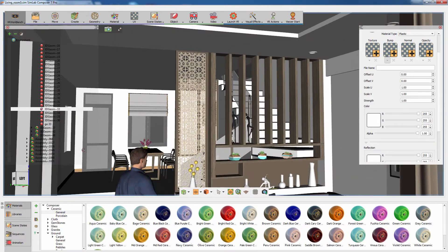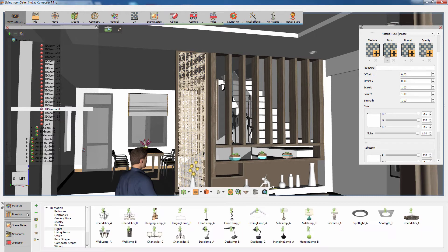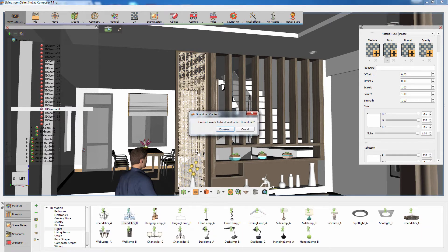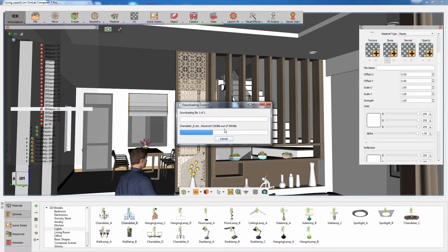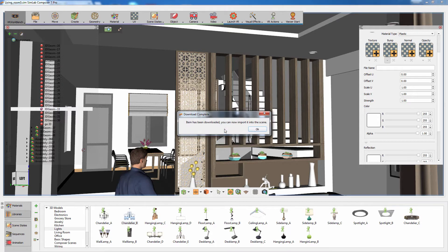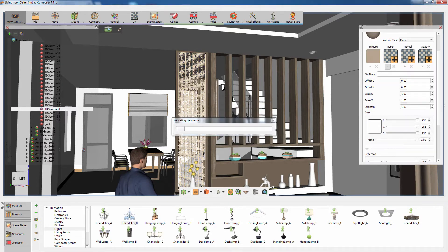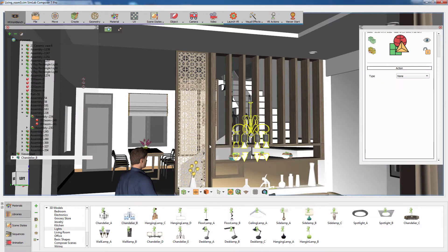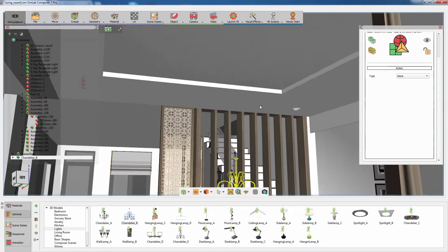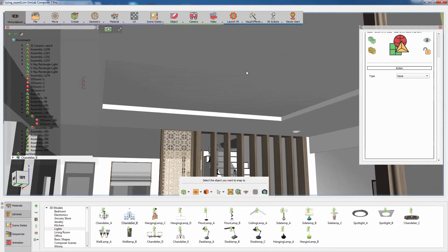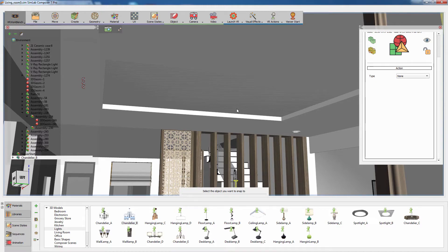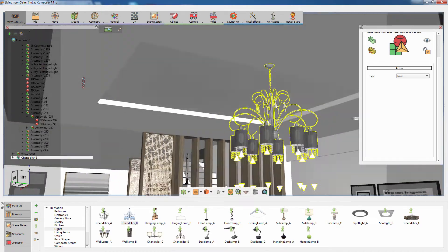You can also add additional models to the scene. It can be a model you created or an asset that can be found in the 3D Models Library. Let's add a chandelier to the scene for additional lighting. Place it on the ceiling using the N key, which will snap the light to the location where you clicked.